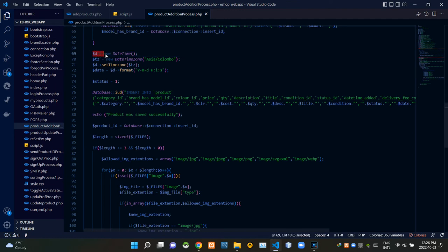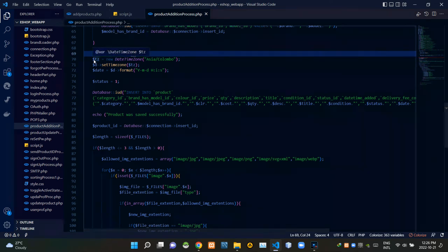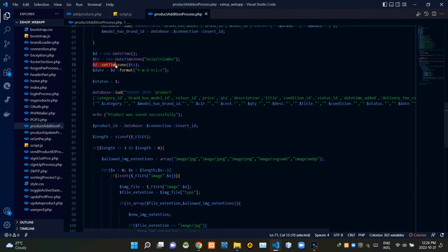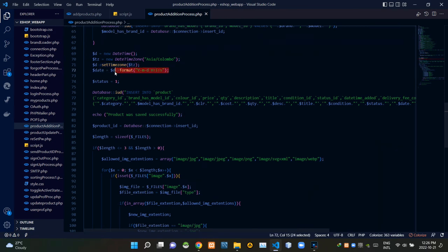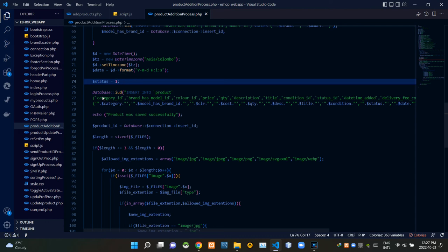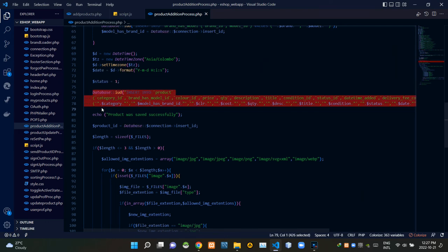We are creating a new DateTime object to get the product addition date and time. Then we are creating a new DateTimeZone for Asia/Colombo and setting our timezone. This is the format we are using for the date and time. These codes set the product status to 1 as a default — 1 simply means the product is active. Then we are inserting the incoming input field data to our database using this query.